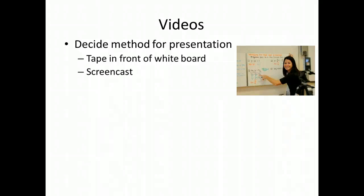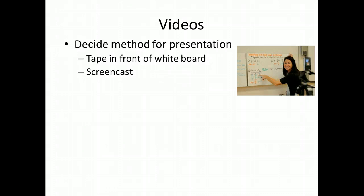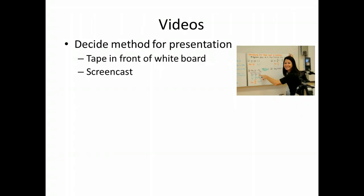Another method is the one that you're seeing right now with me, which is called screencasting, where you put something on your screen — whether it be a PowerPoint, Word document, or really anything you can find on your screen or the internet — and record over it using a screen capture device.